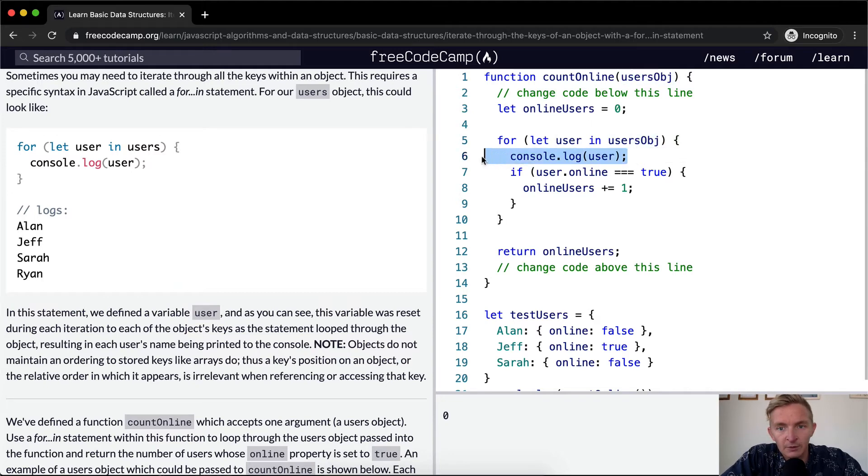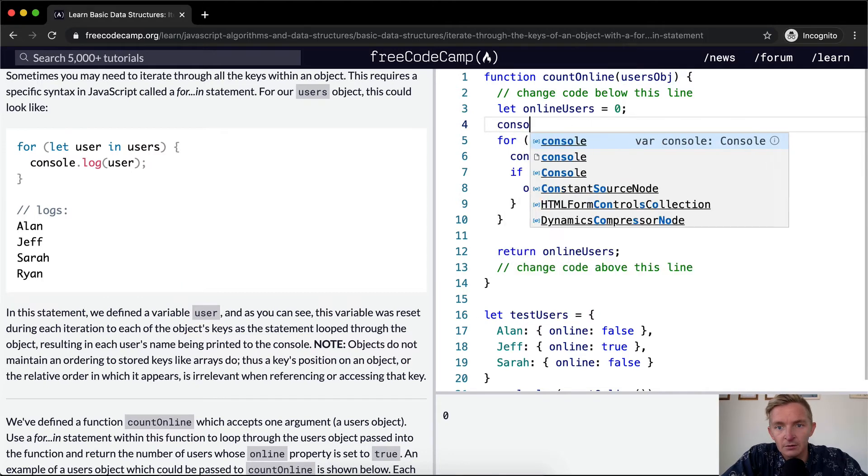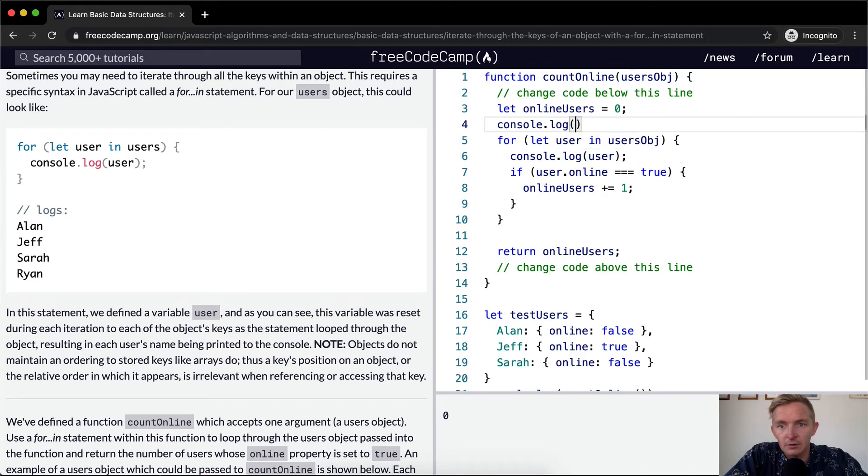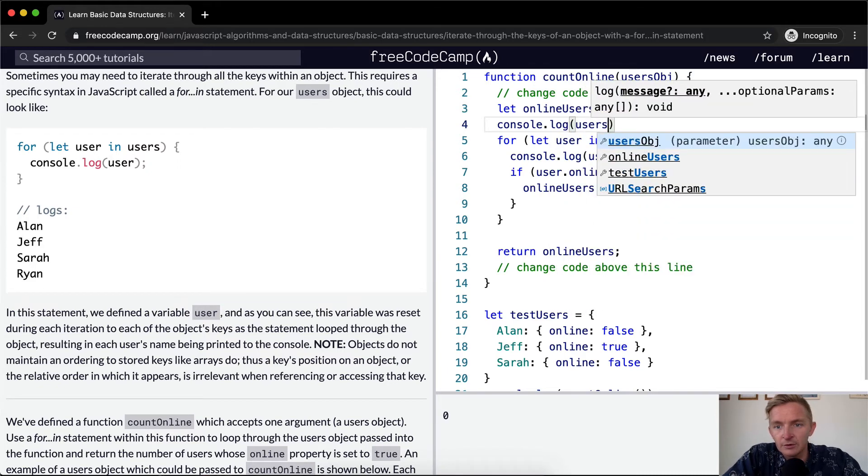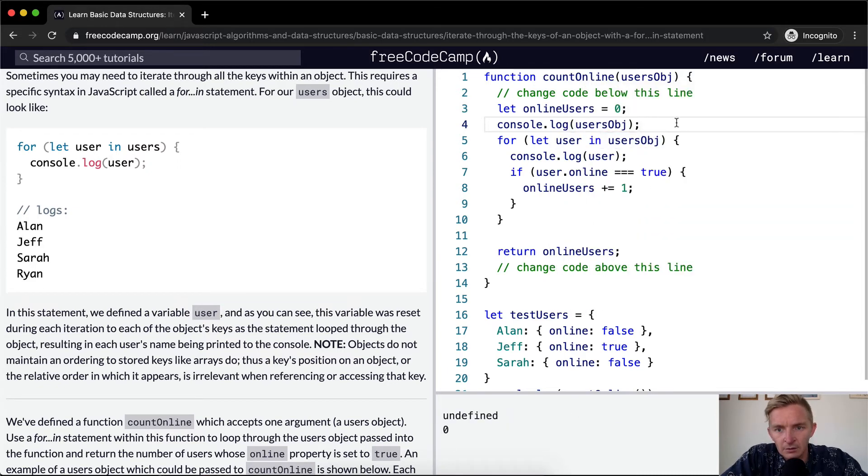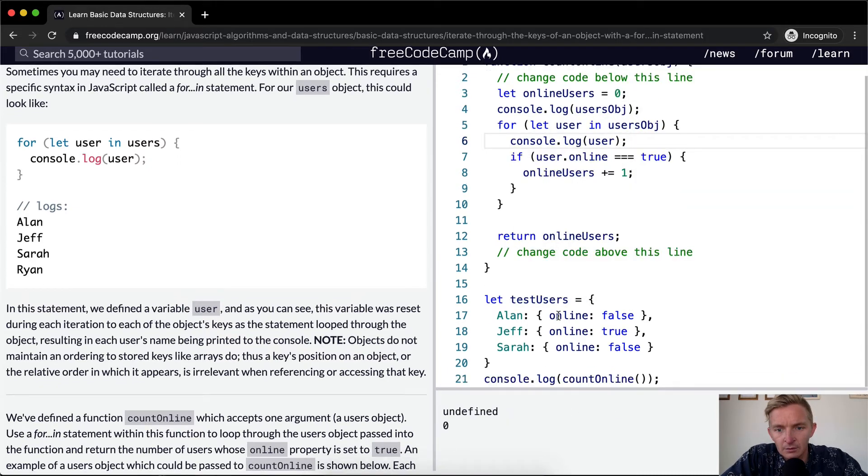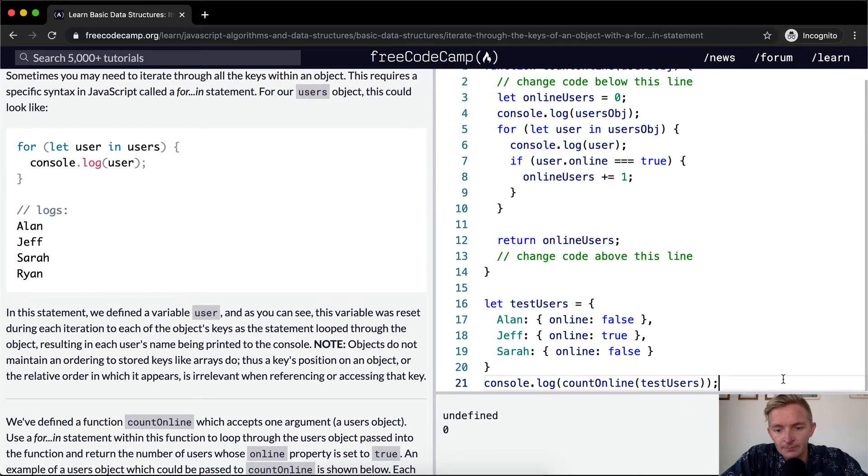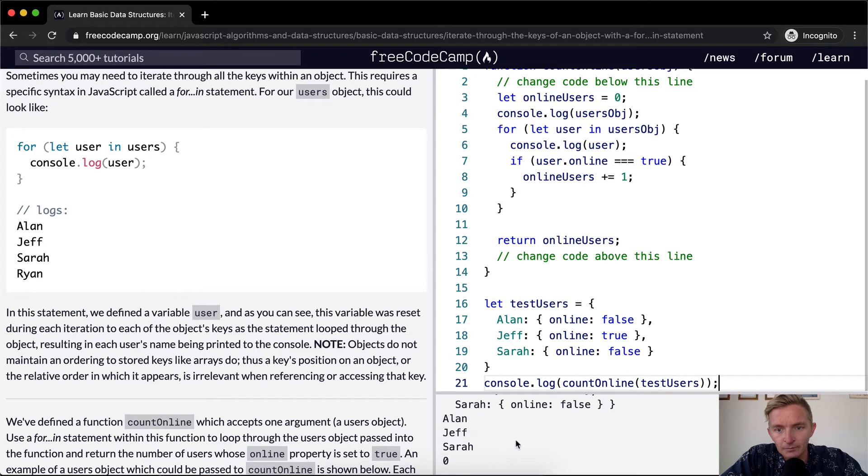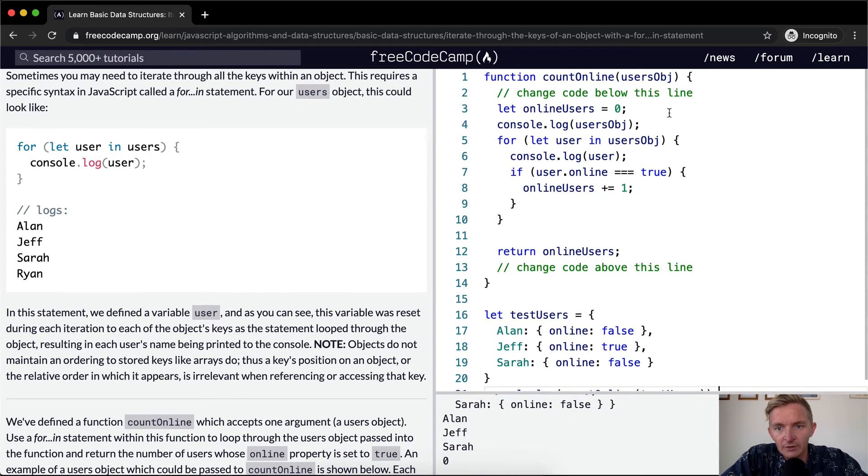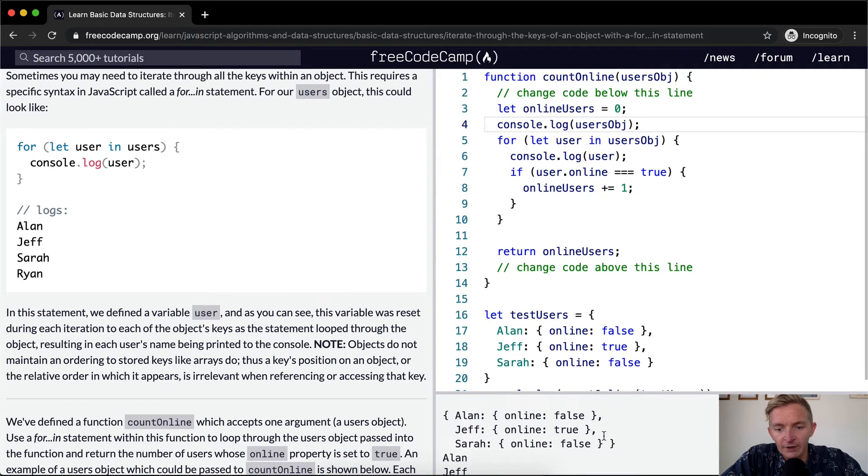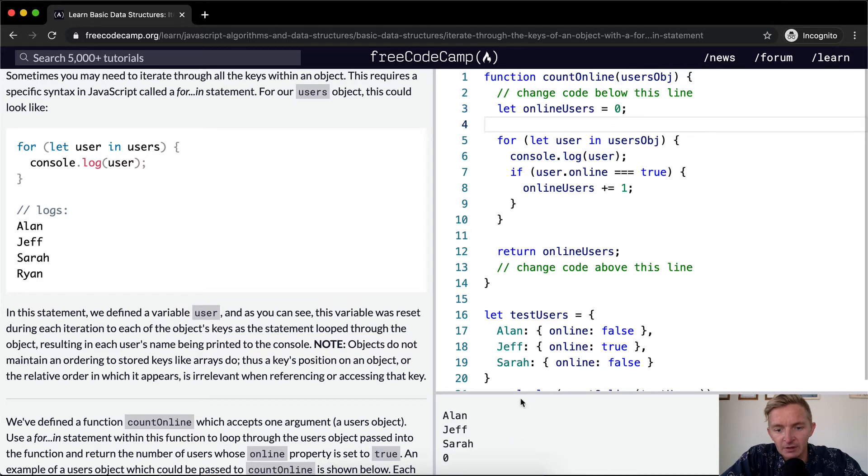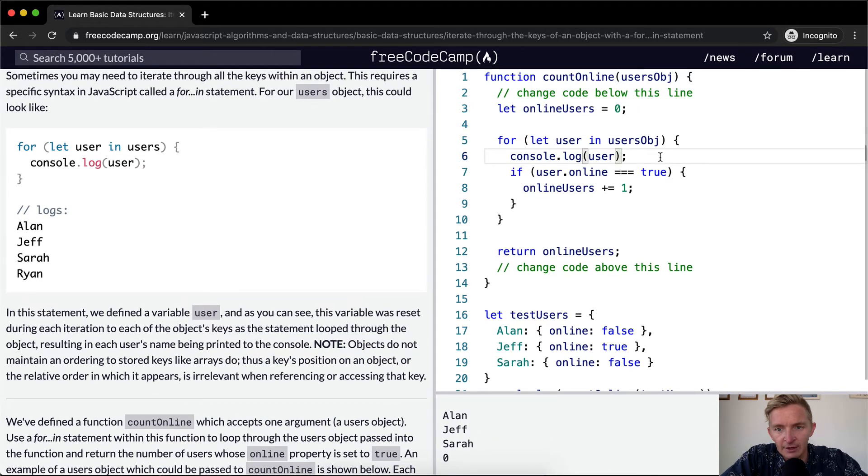What happens if we console dot log users object? Oh I see what's going on we need to add test users to our example case. Cool. So now we're rendering out the object here. So this console log is getting giving us the object and then here we're also console logging out each individual user.